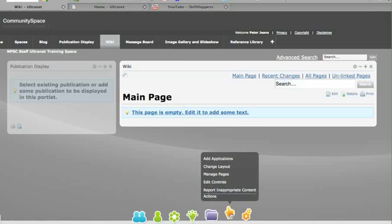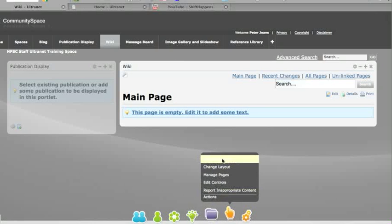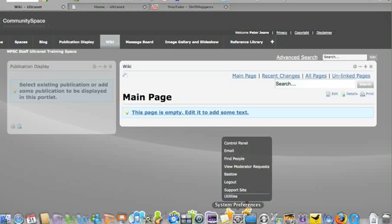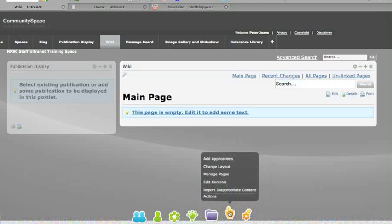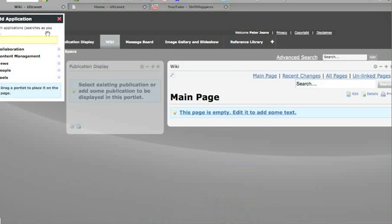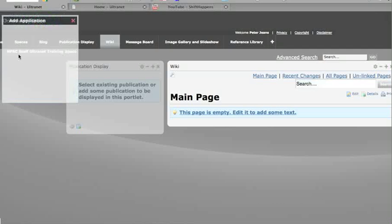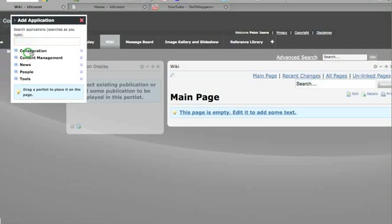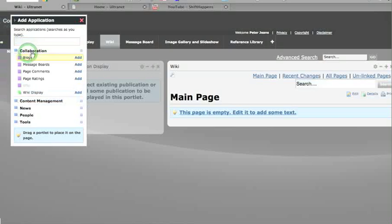I've already added this via Add Applications and then grabbed the wiki. If you're not sure where that is, I'll show you again. Add Applications - the little box comes up and it's not in Content Management this time, it's actually in the Collaboration box.